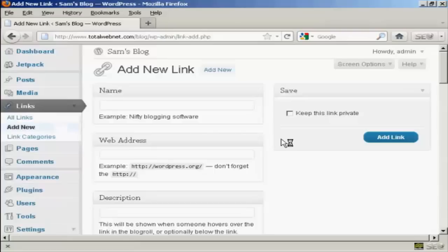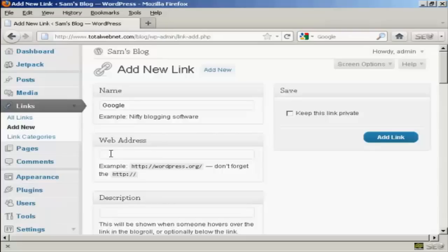Let's put a link to google.com so let's say Google and then the web address and it has to be the complete web address including the HTTP.